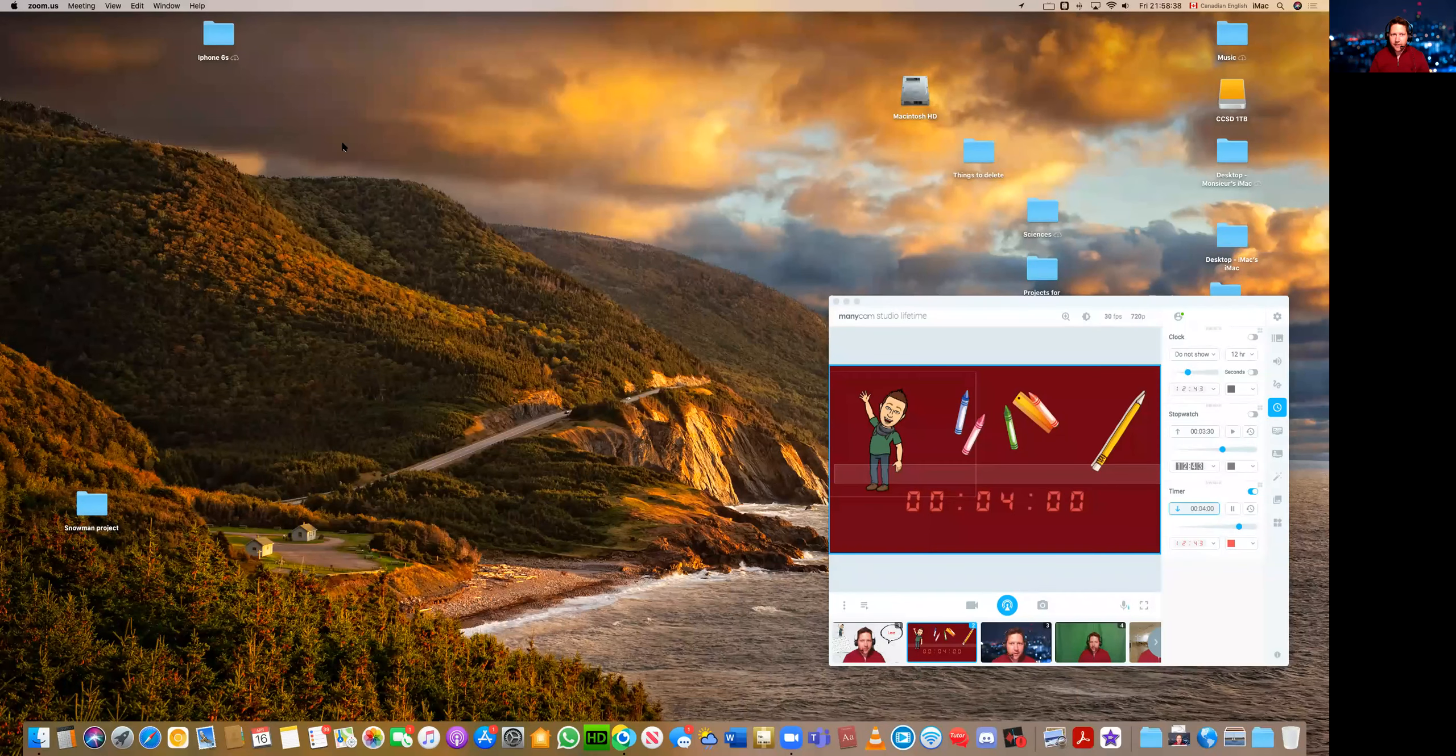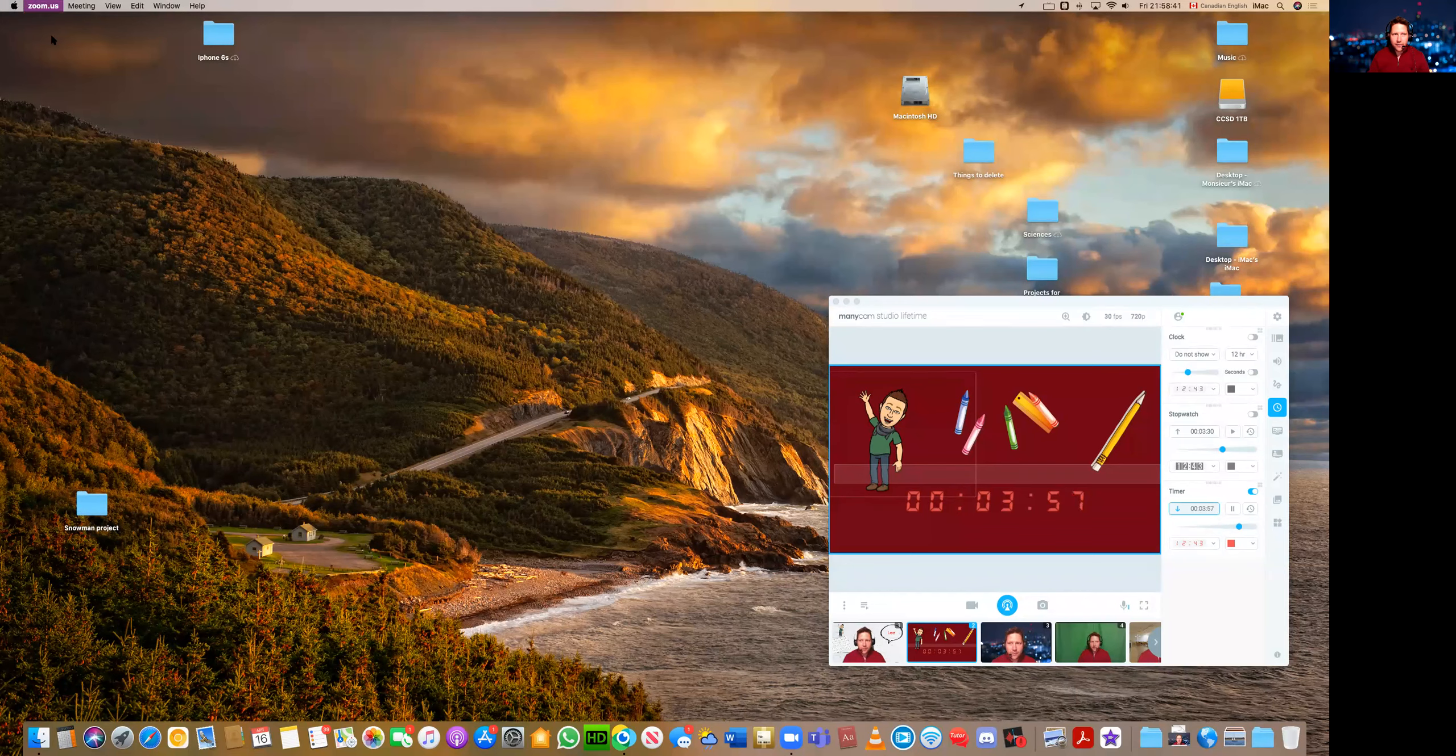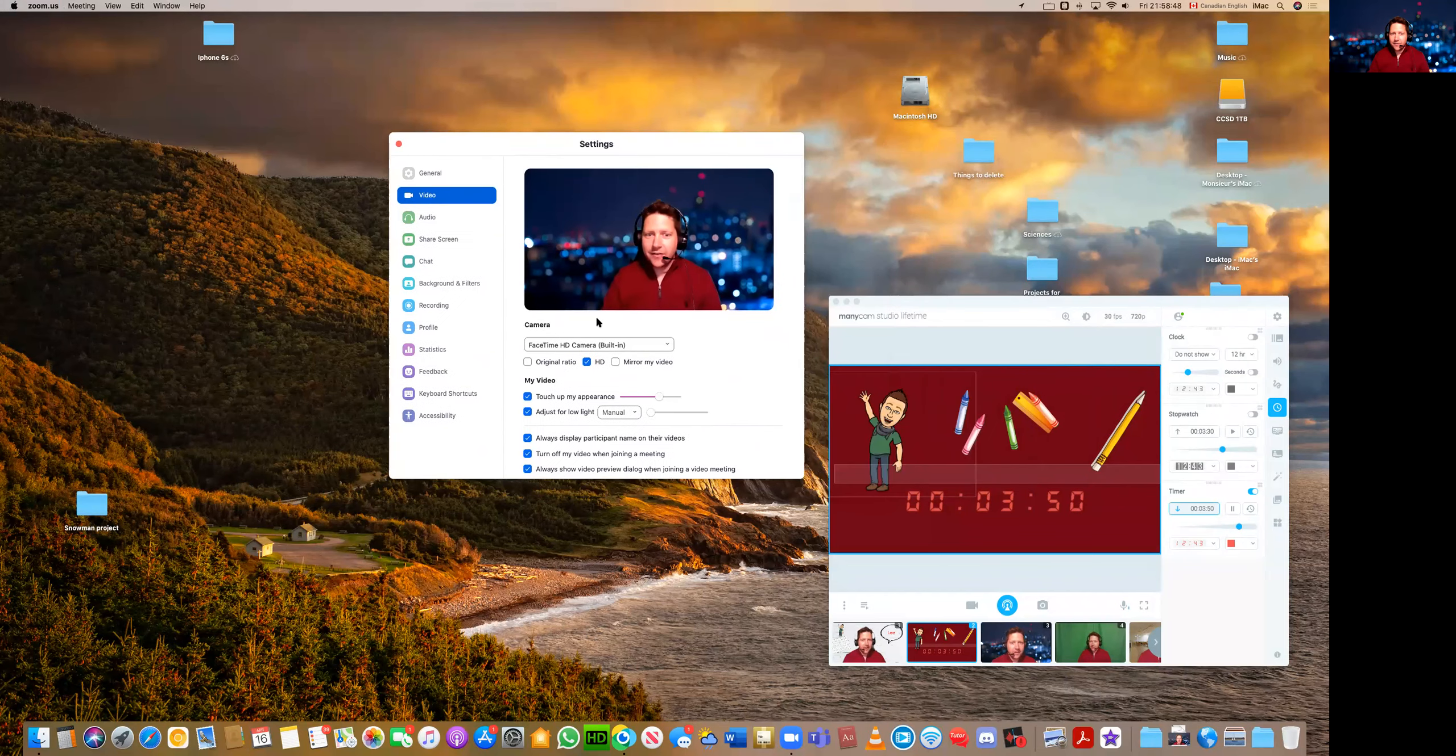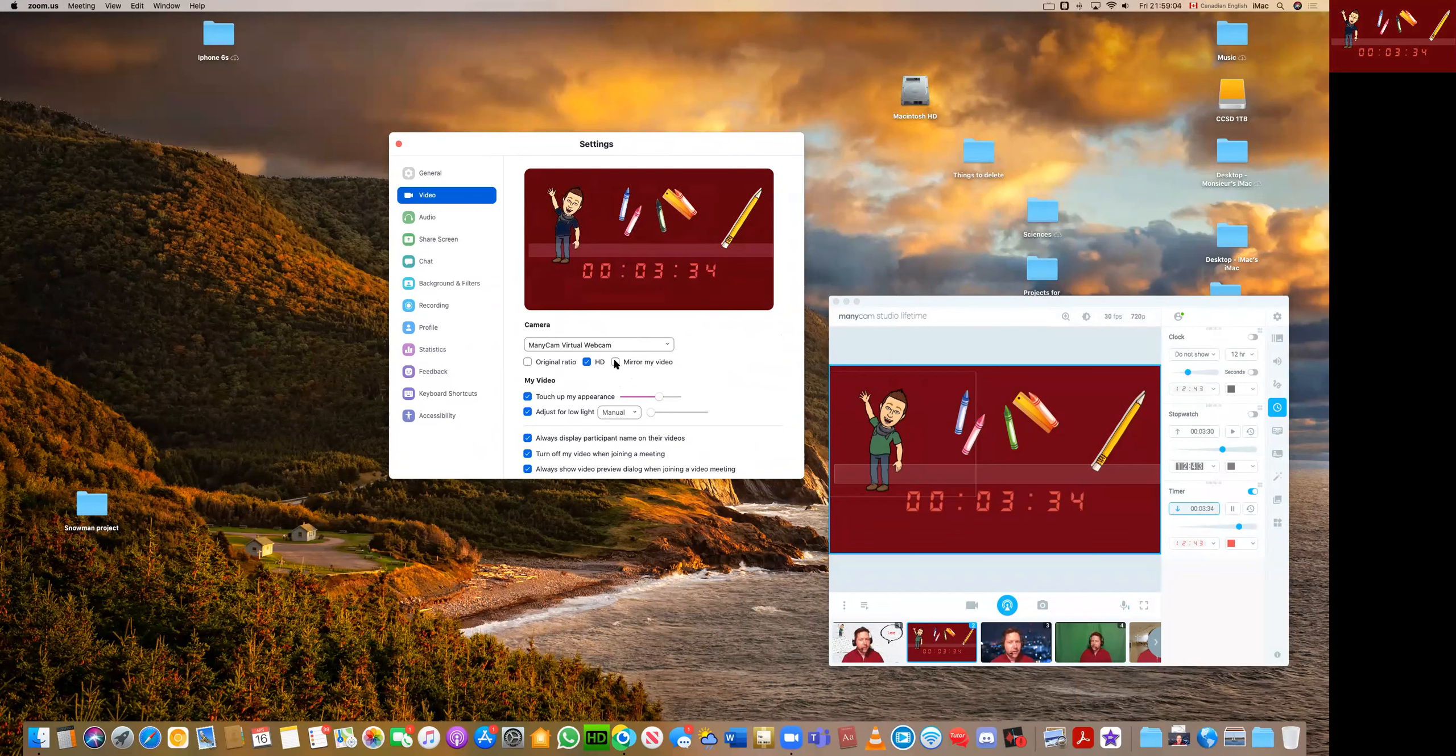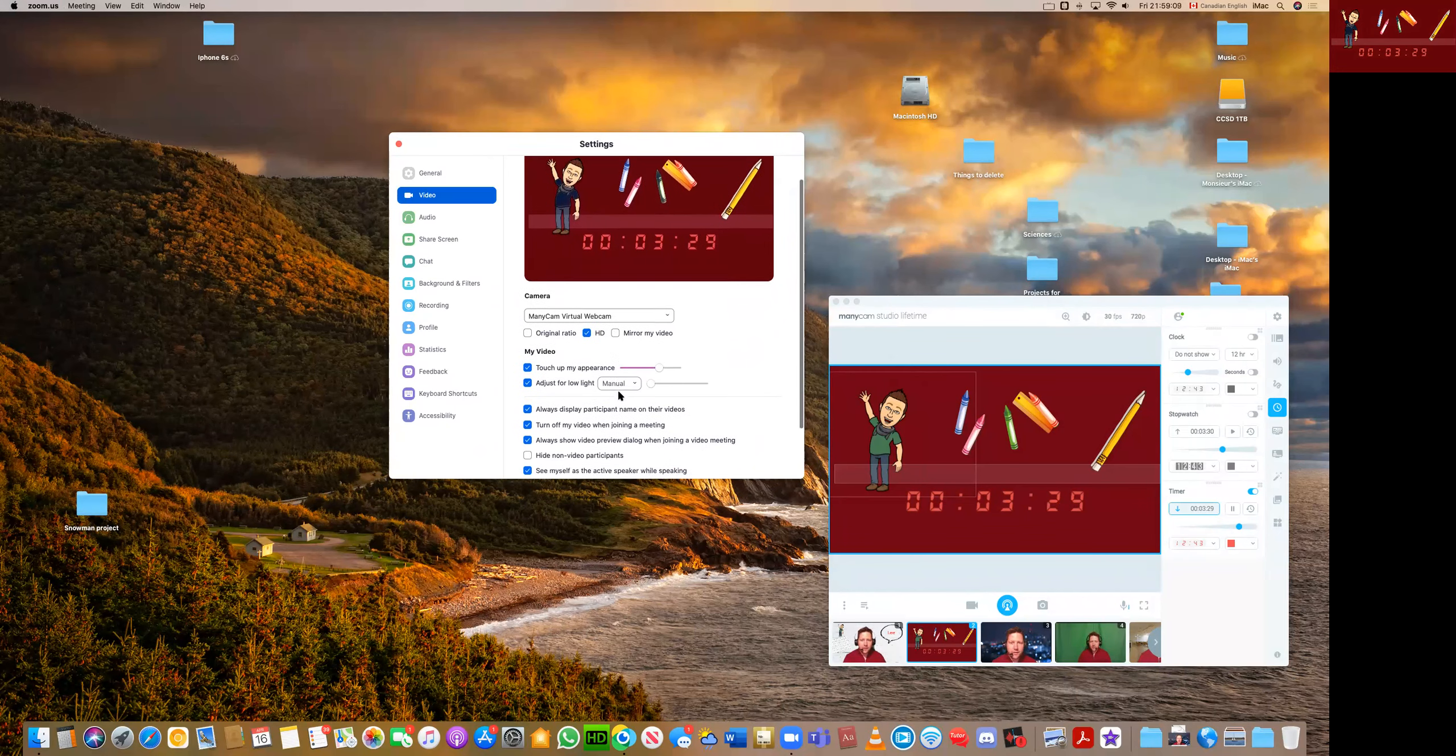So how do we go ahead and actually get this going in Zoom? I'll show you my desktop again. And so in Zoom, I will go into the preferences. And here I am in preferences and I will go to the video. And in video, instead of my actual camera, I'm going to allow the many cam virtual camera. And there you go. You'll see that is now showing the countdown. Make sure you don't mirror your video. If you mirror your video, people won't be able to read the numbers.